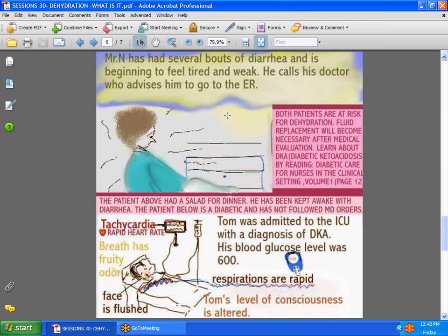Now let's take the case of two patients. The first has had several bouts of diarrhea and is beginning to feel weak and tired — naturally, this patient is beginning to show signs of dehydration. The second patient is in diabetic ketoacidosis (DKA).